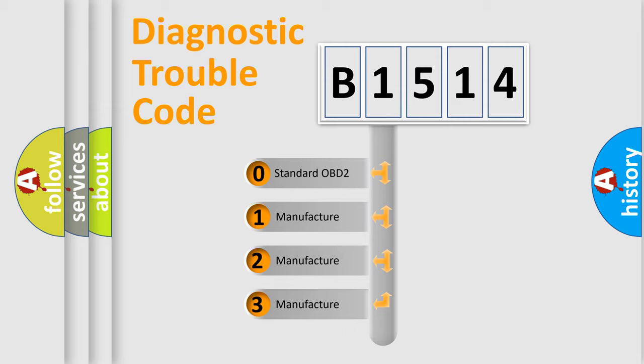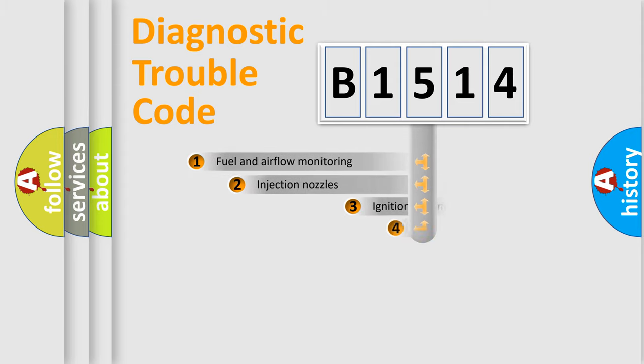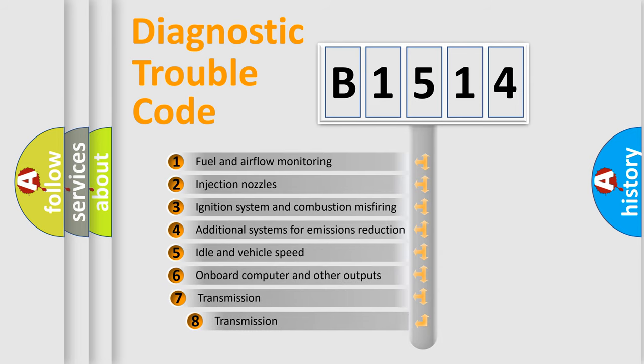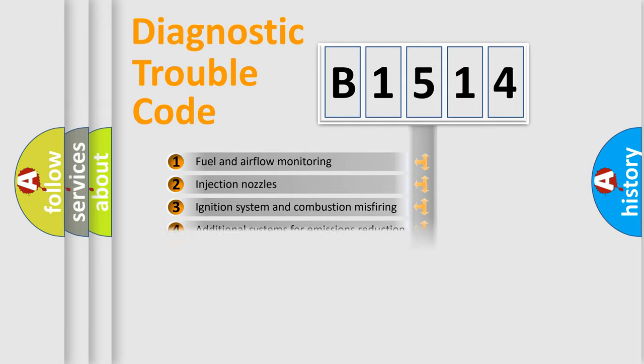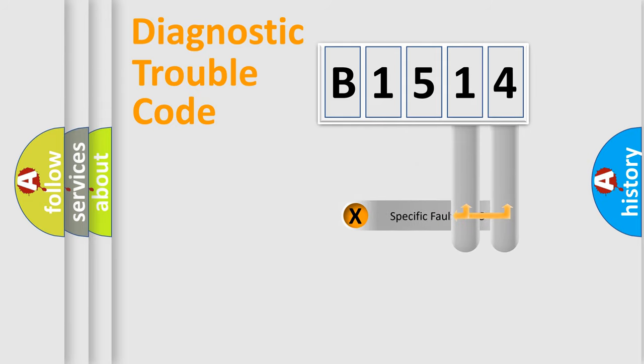If the second character is expressed as zero, it is a standardized error. In the case of numbers 1, 2, or 3, it is a manufacturer-specific expression of the car error. The third character specifies a subset of errors. The distribution shown is valid only for the standardized DTC code.